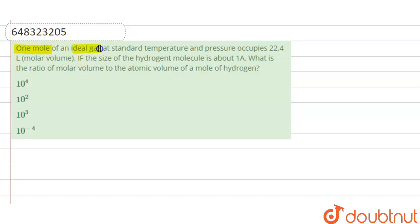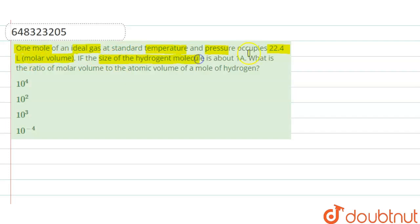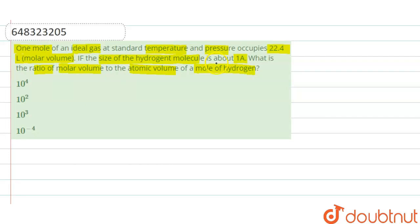One mole of an ideal gas at standard temperature and pressure occupies 22.4 liters of molar volume. If the size of the hydrogen molecule is about one angstrom unit, what is the ratio of molar volume to atomic volume of a mole of hydrogen? Here we have given that for one mole of ideal gas, the molar volume is 22.4 liters.